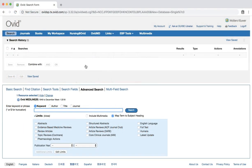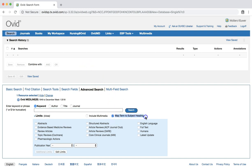We'll now conduct a search for mesh terms that fit each of our PICO elements. Let's start with our population. Make sure that the map term to subject heading box below the search bar is checked. Enter the words women, labor, and click search.